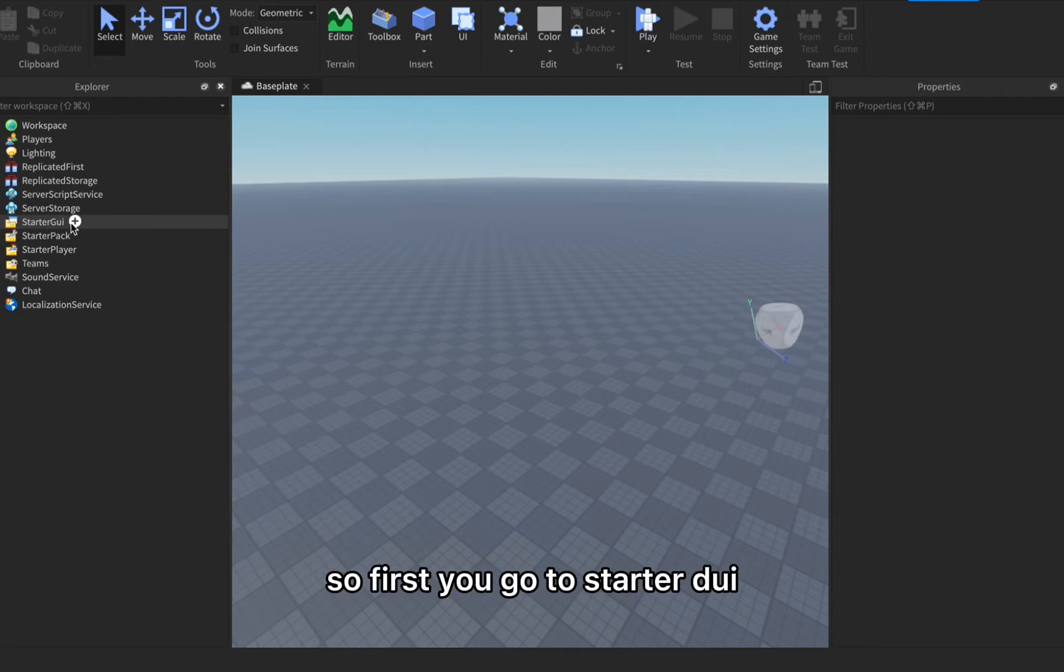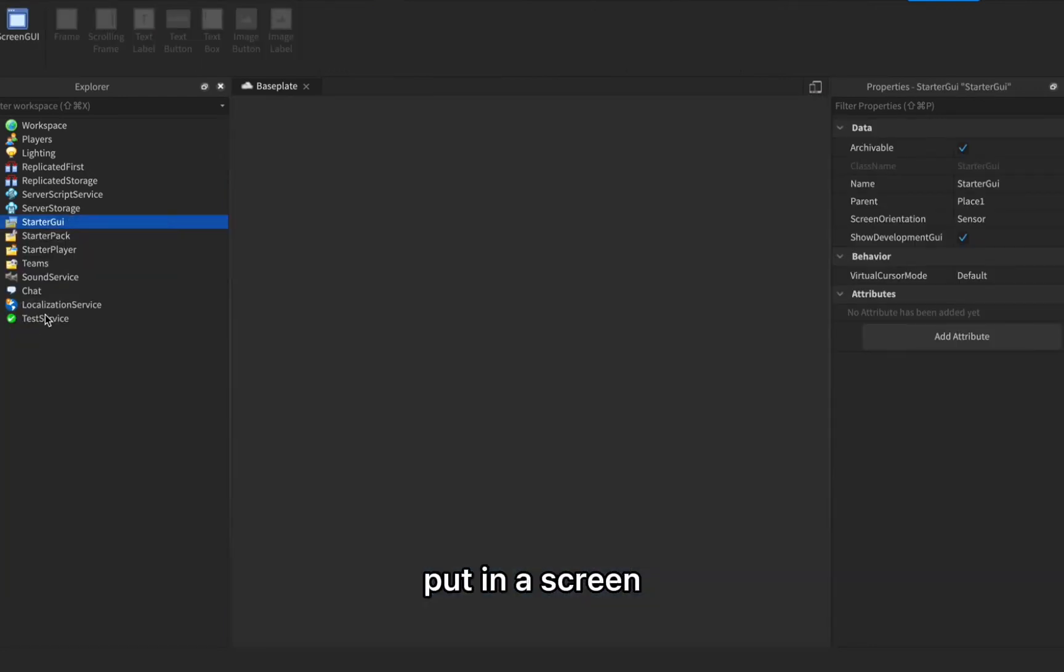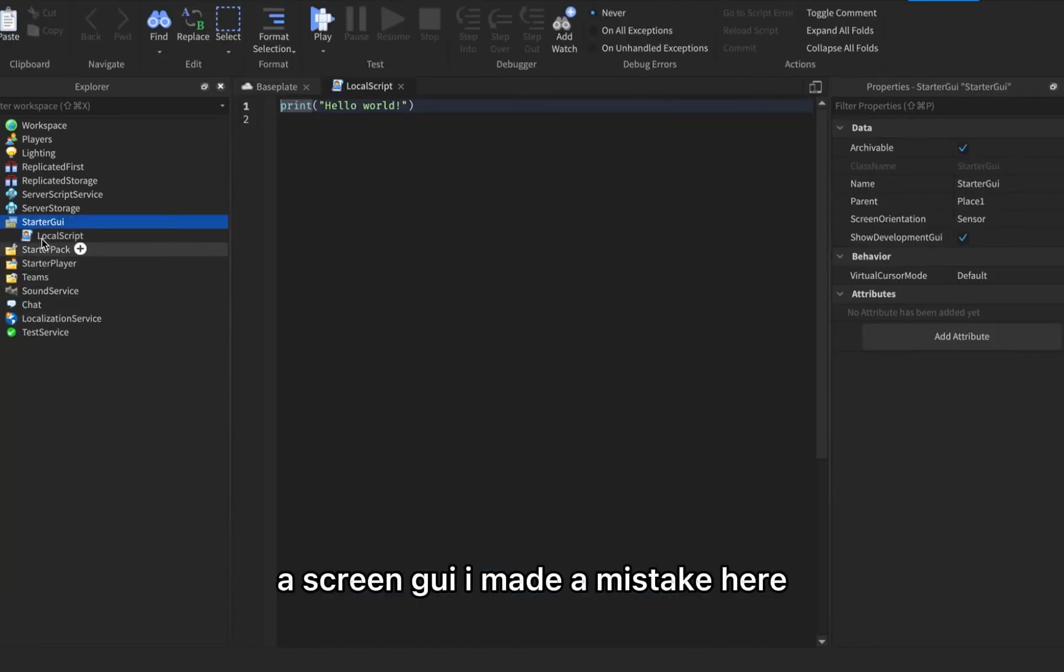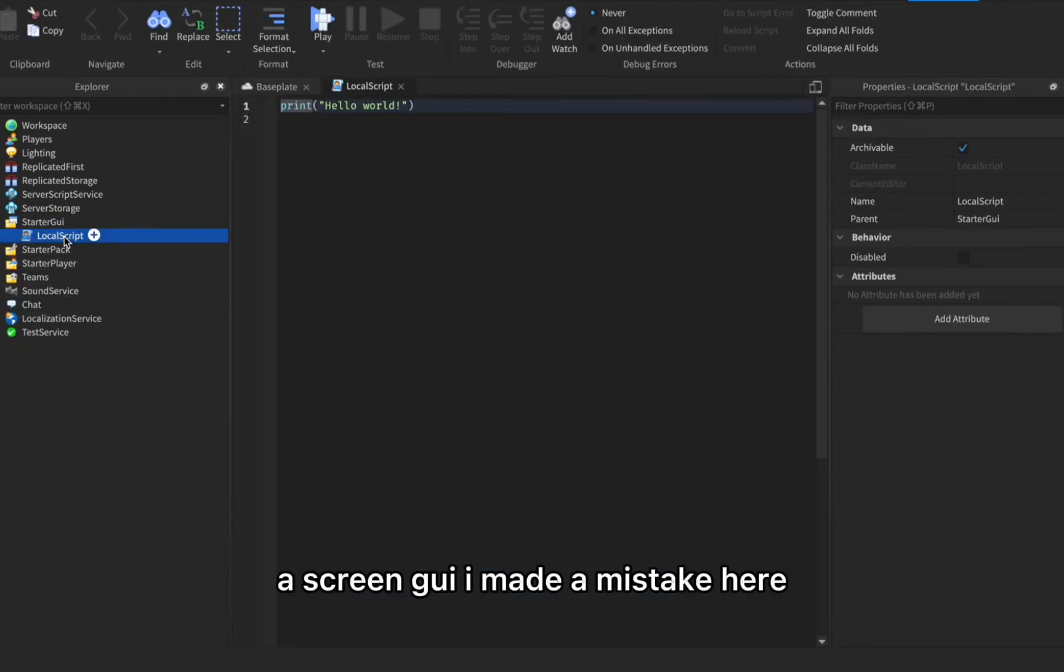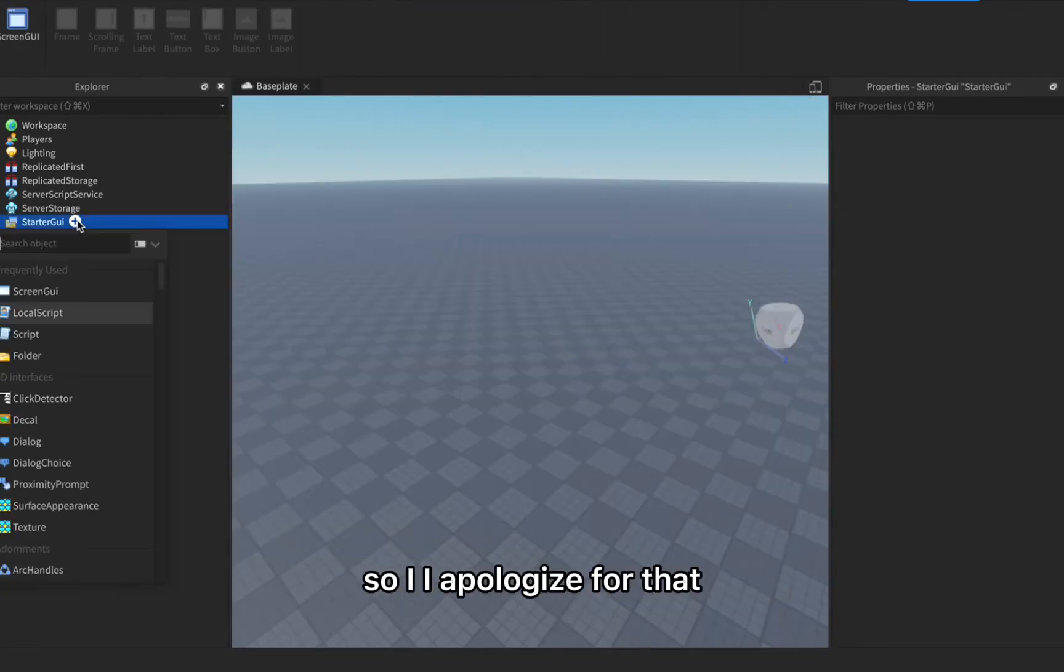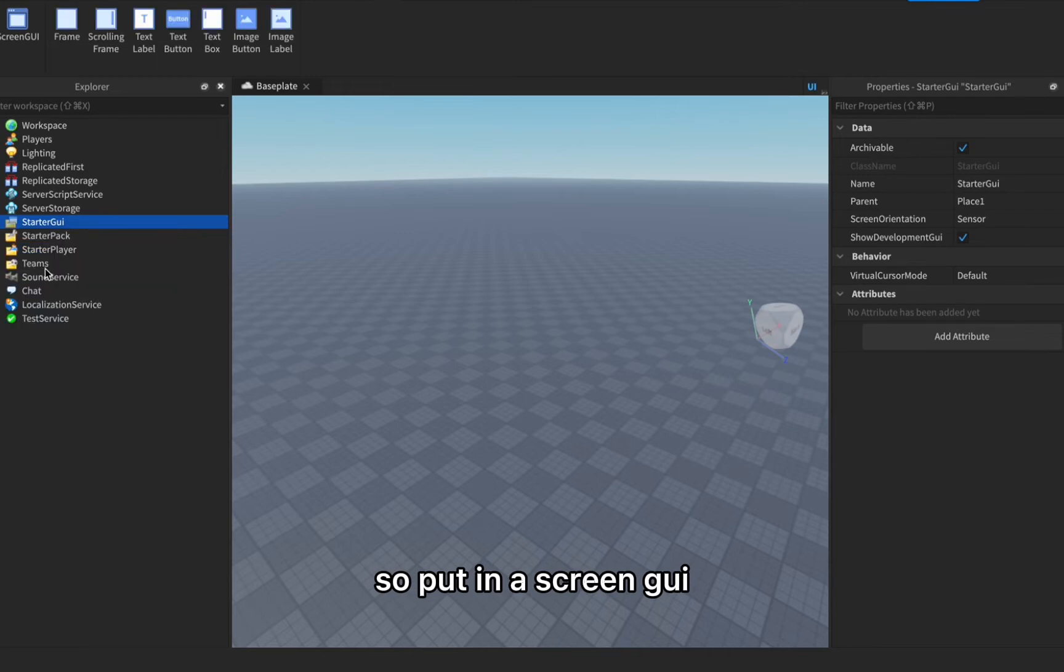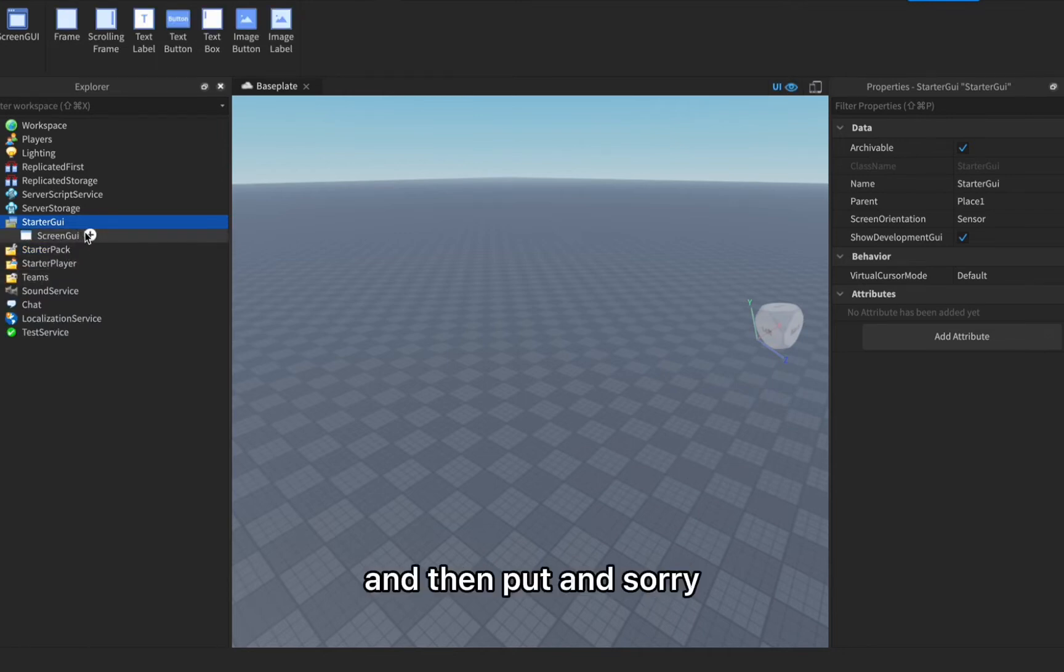First you go to the starter GUI, press the plus button, put in a screen GUI. I made a mistake here so I apologize for that. Put in a screen GUI and then press the plus button.